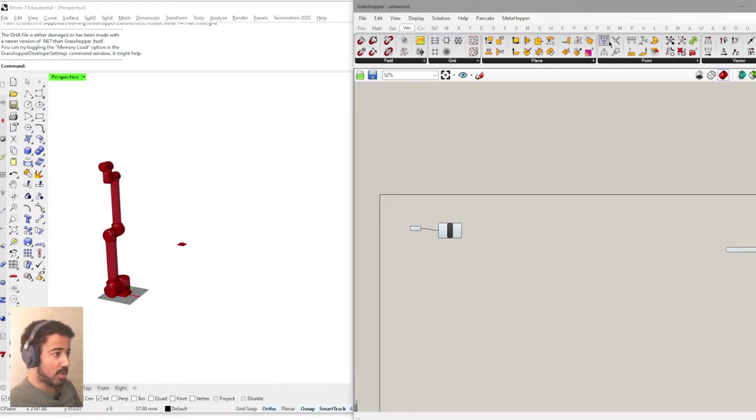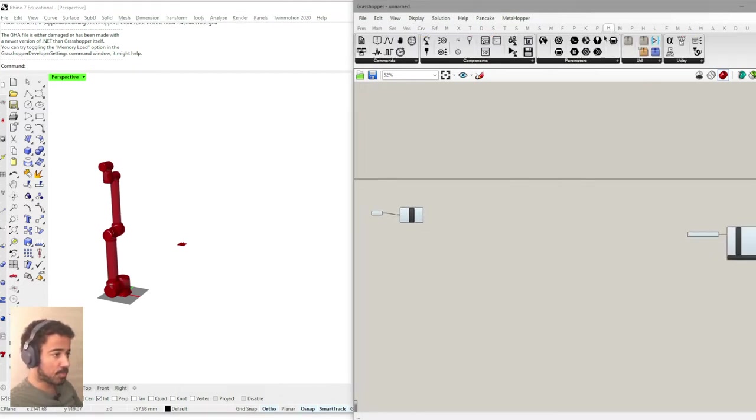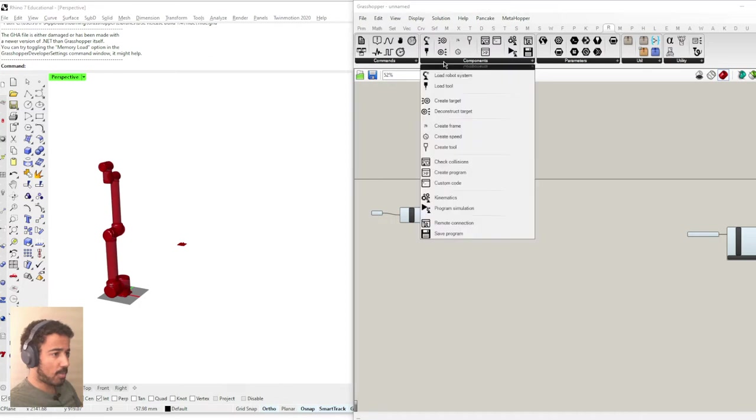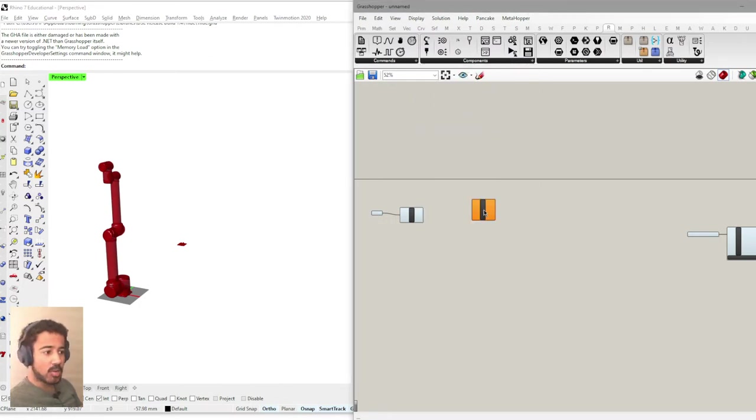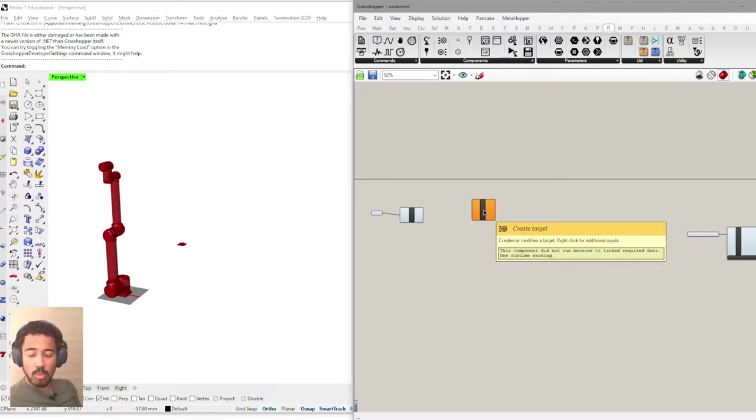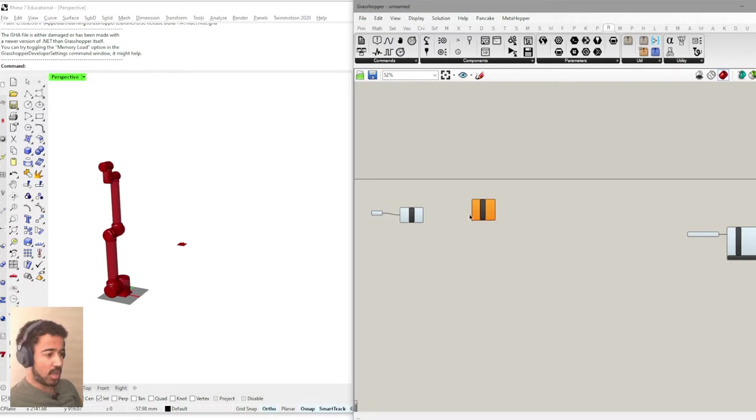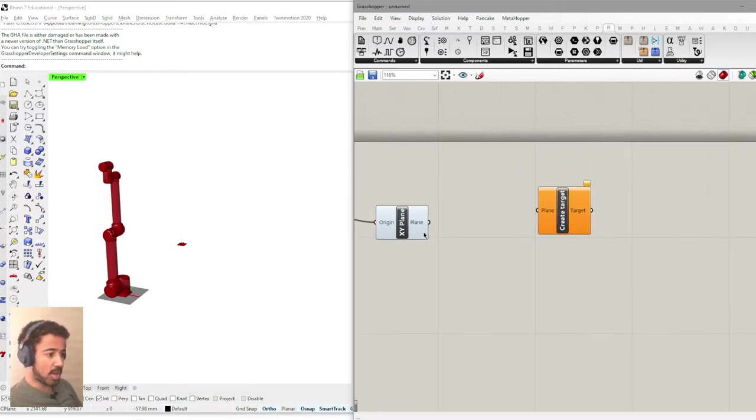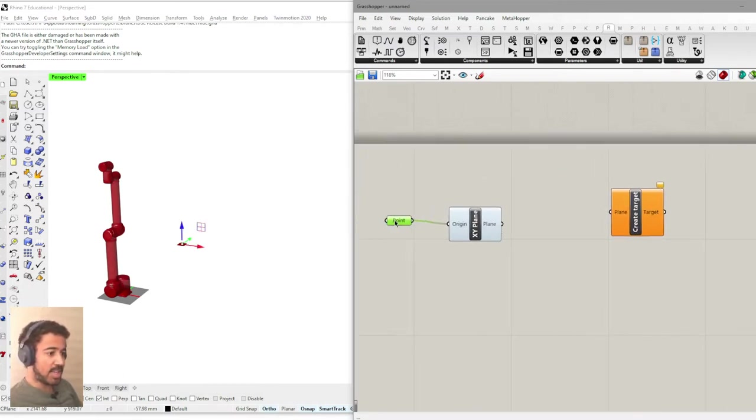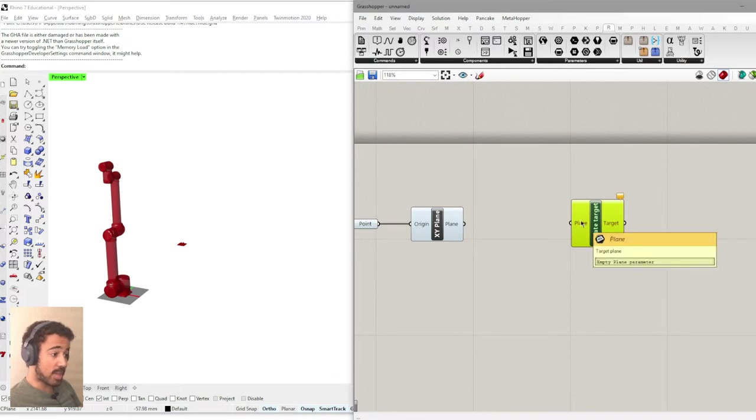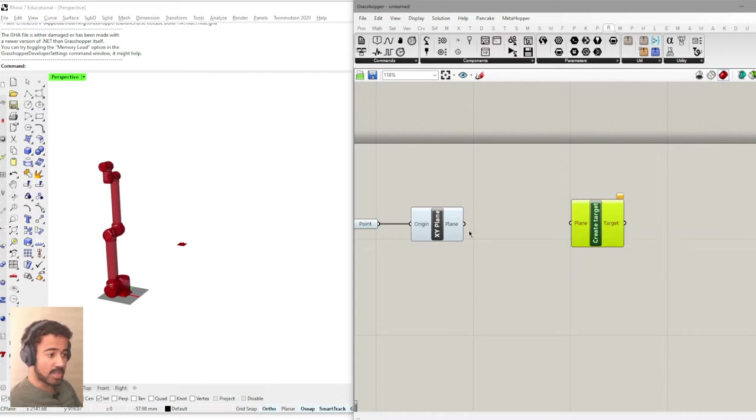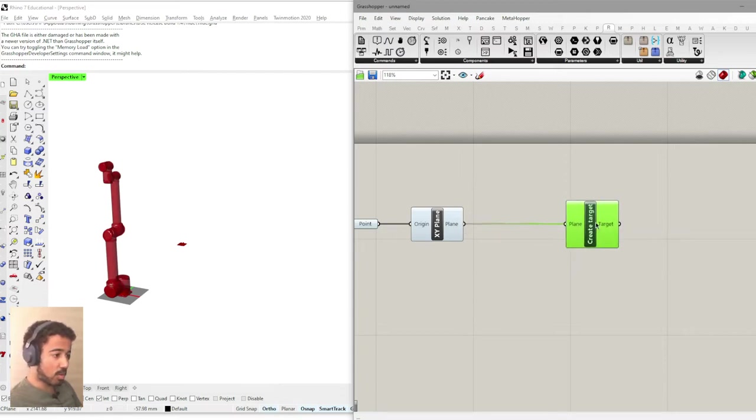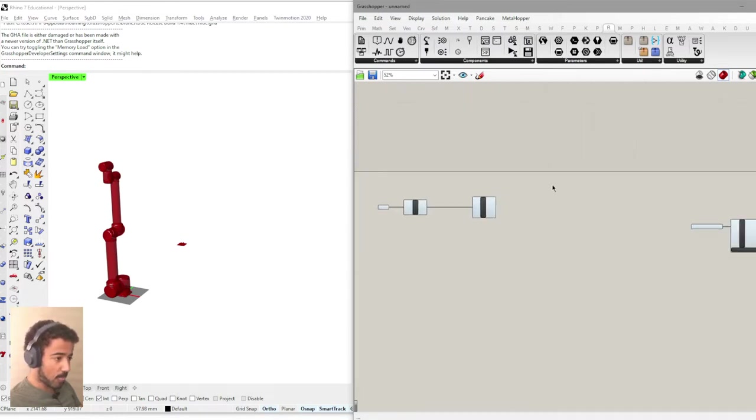So now we have this plane and we want our robot to actually go to this position. How do we do that? This is where the robot plugin comes in. Under components we will create a target. Coordinates or what we also call waypoints in the robot pendant is called a target in the robots plugin. And here you can already see that it takes a target plane as the input. And then creates this robot target as the output.